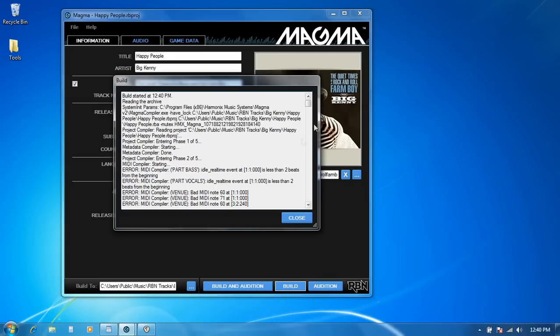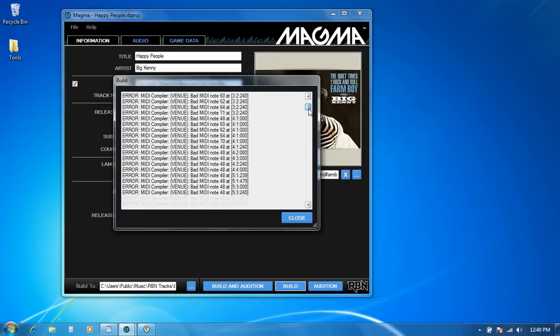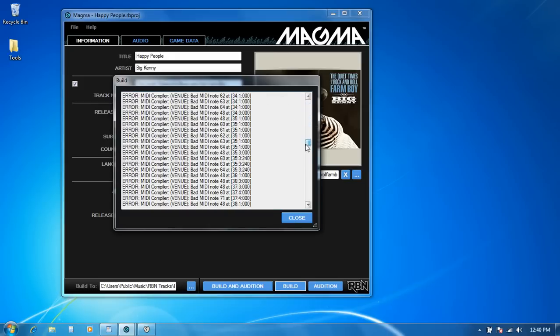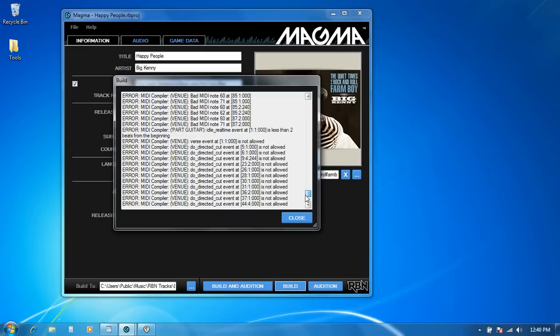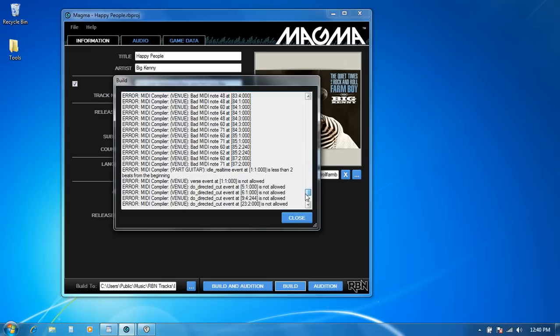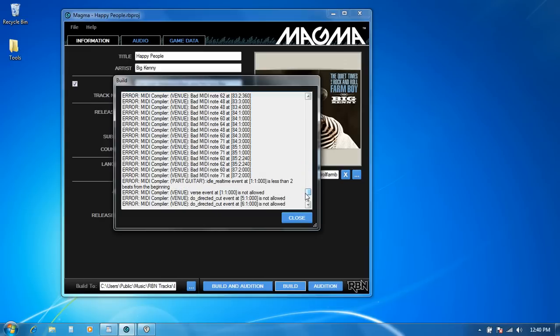And then you'll notice that basically the rest of the errors that I'm getting are all related to bad MIDI notes in my venue track. And the reason for that is almost all of the stuff that we were using MIDI notes for in the venue track have now been converted over to text events. And so that's the biggest chunk of the work that needs to be done in moving a song over is taking those MIDI note cues that we had gone through and set and turning them into text events instead.